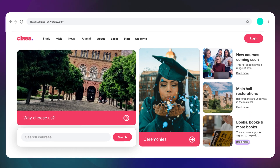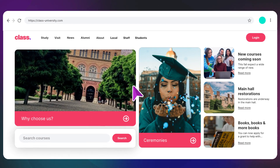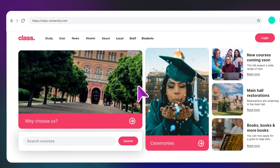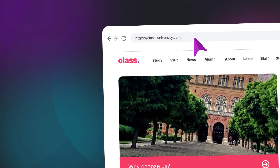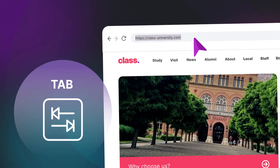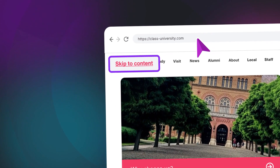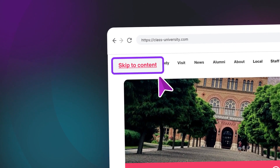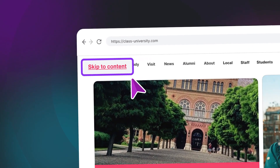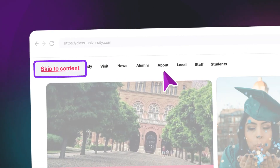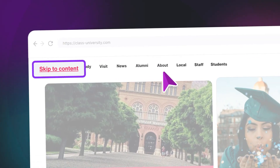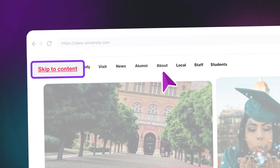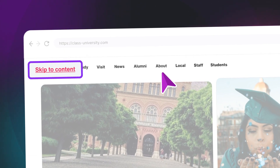You can check if you've got a skip to content link yourself. Start by clicking into the URL bar in your browser, then hit the tab key. You should see this link appear within a few button presses, and definitely before you see anything in the top navigation highlighting. If you don't, then you've got a problem.